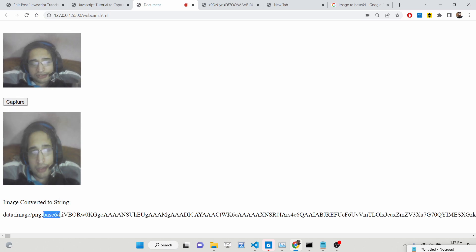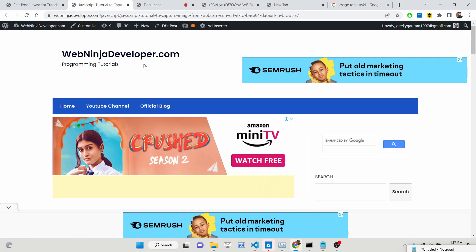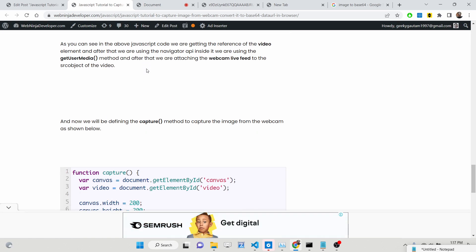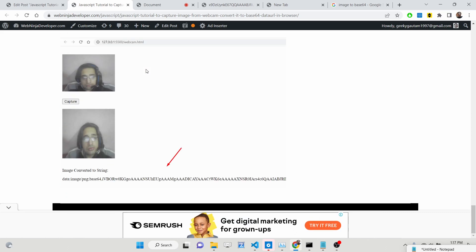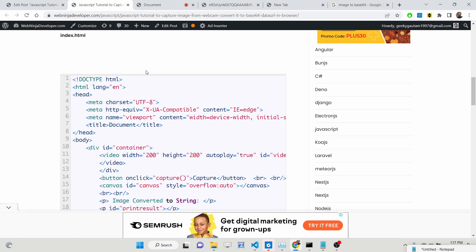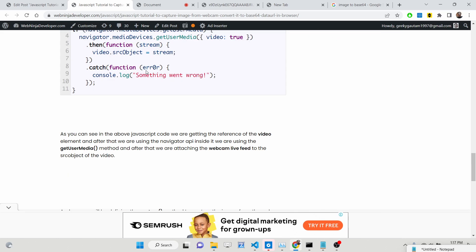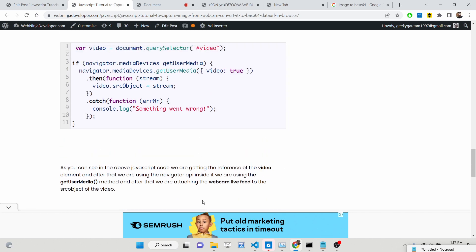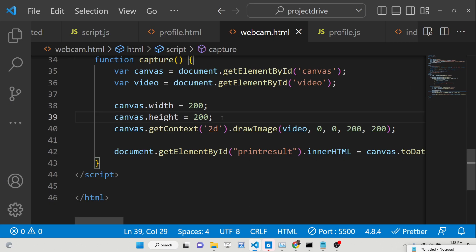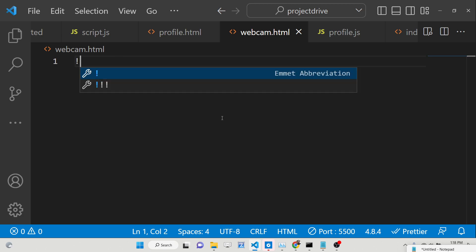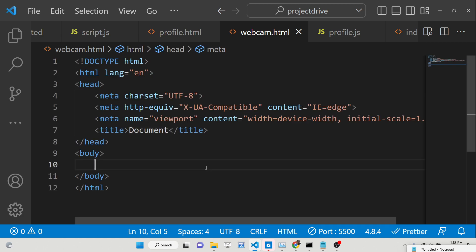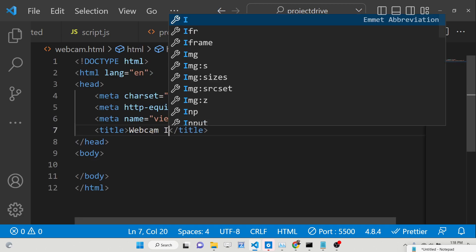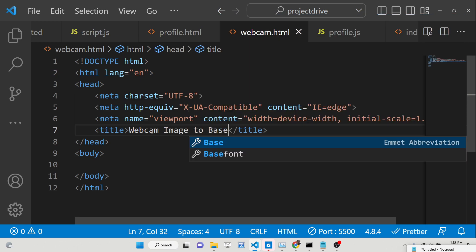I have given all the source code in the description of this video along with step-by-step instructions. Now let's get started. We will simply make an index.html file and change the title to 'Webcam Image to Base64 Code'.